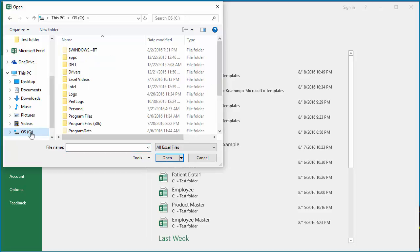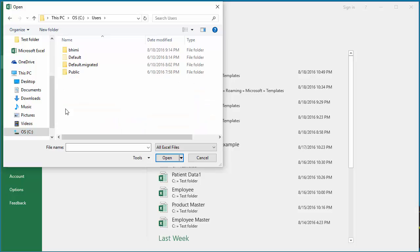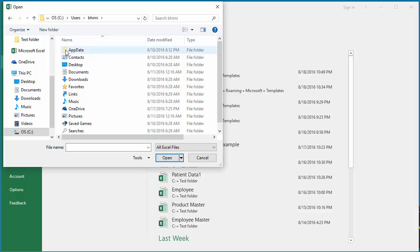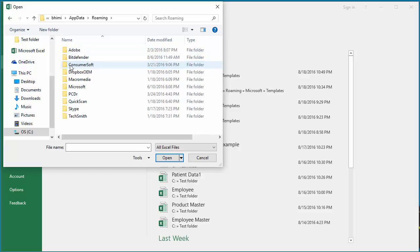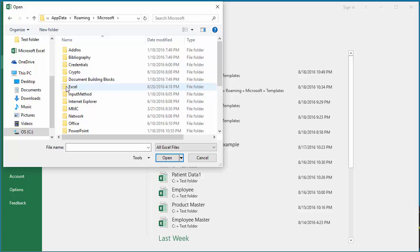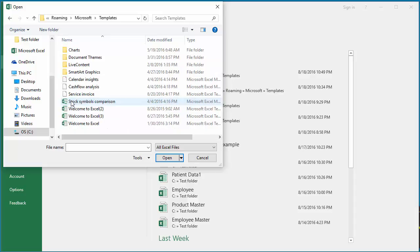Click on C Drive, then click on Users. There will be a folder with the first few characters of your username — click on it. Click on App Data, then click on Roaming, then click on Microsoft, then click on Templates. You can see the Service Invoice template which was just downloaded from the internet.